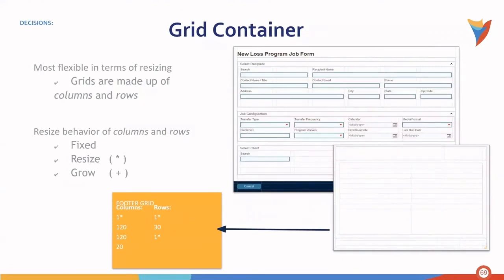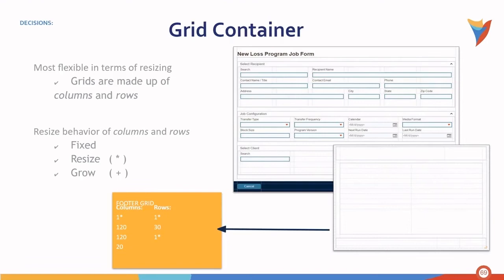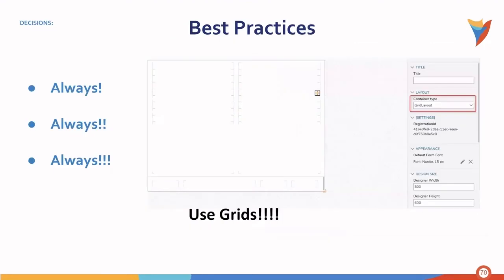Grid containers are the most flexible in terms of resizing. Grids are made up of columns and rows. And the resize behavior can be configured for both columns and rows. They can be either set to fixed, to be resized, or to grow. Decisions best practices recommend that you use grids whenever possible.